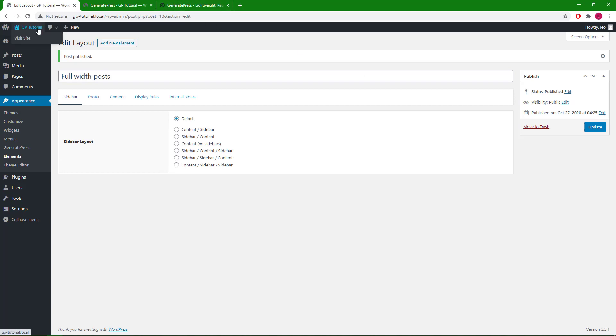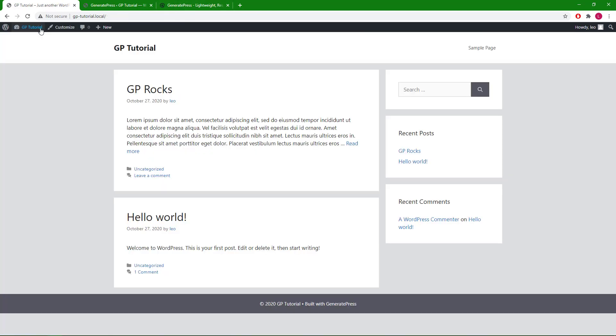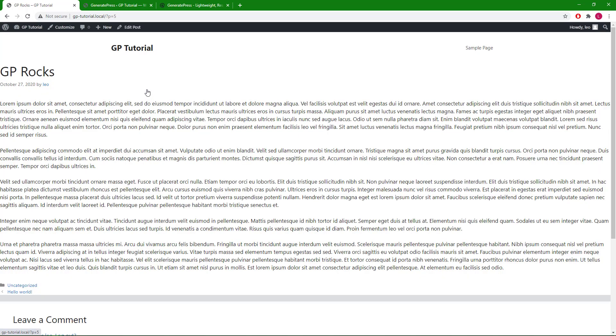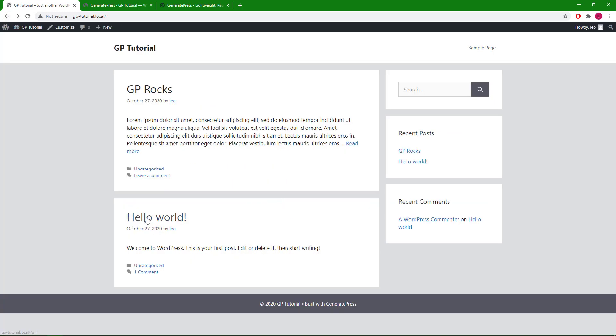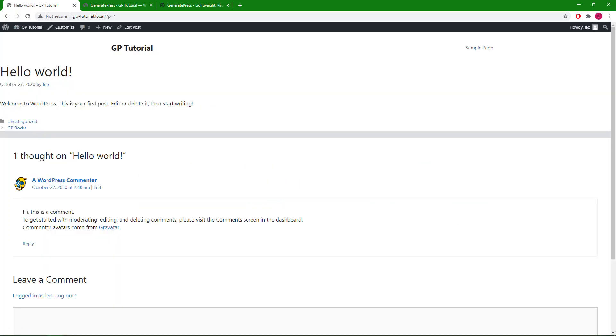Let's take a look. This is now full width. And this is now full width as well.